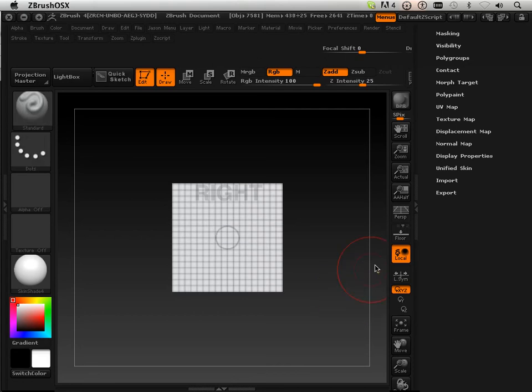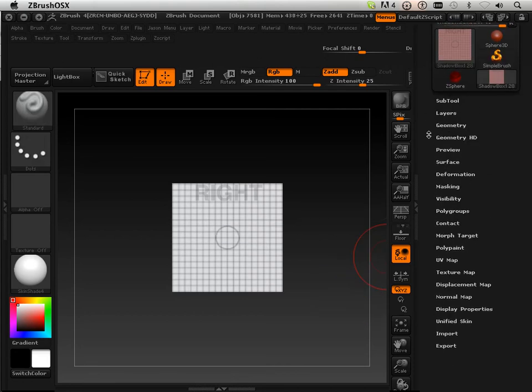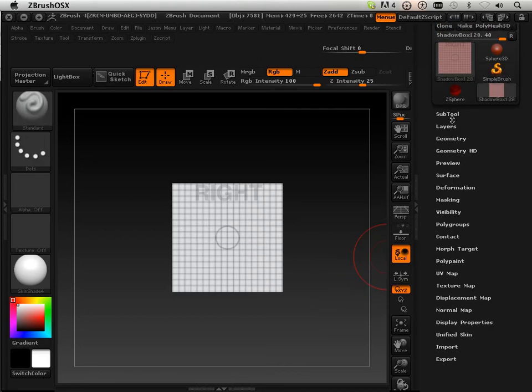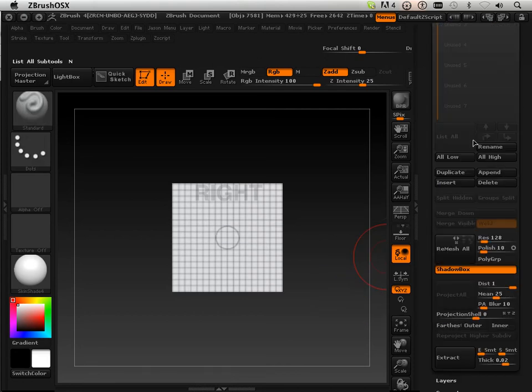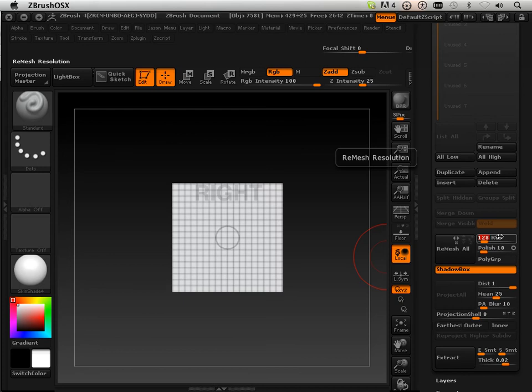I need it more res. So over here, under Subtools, I'm going to add 300 res, one polish.